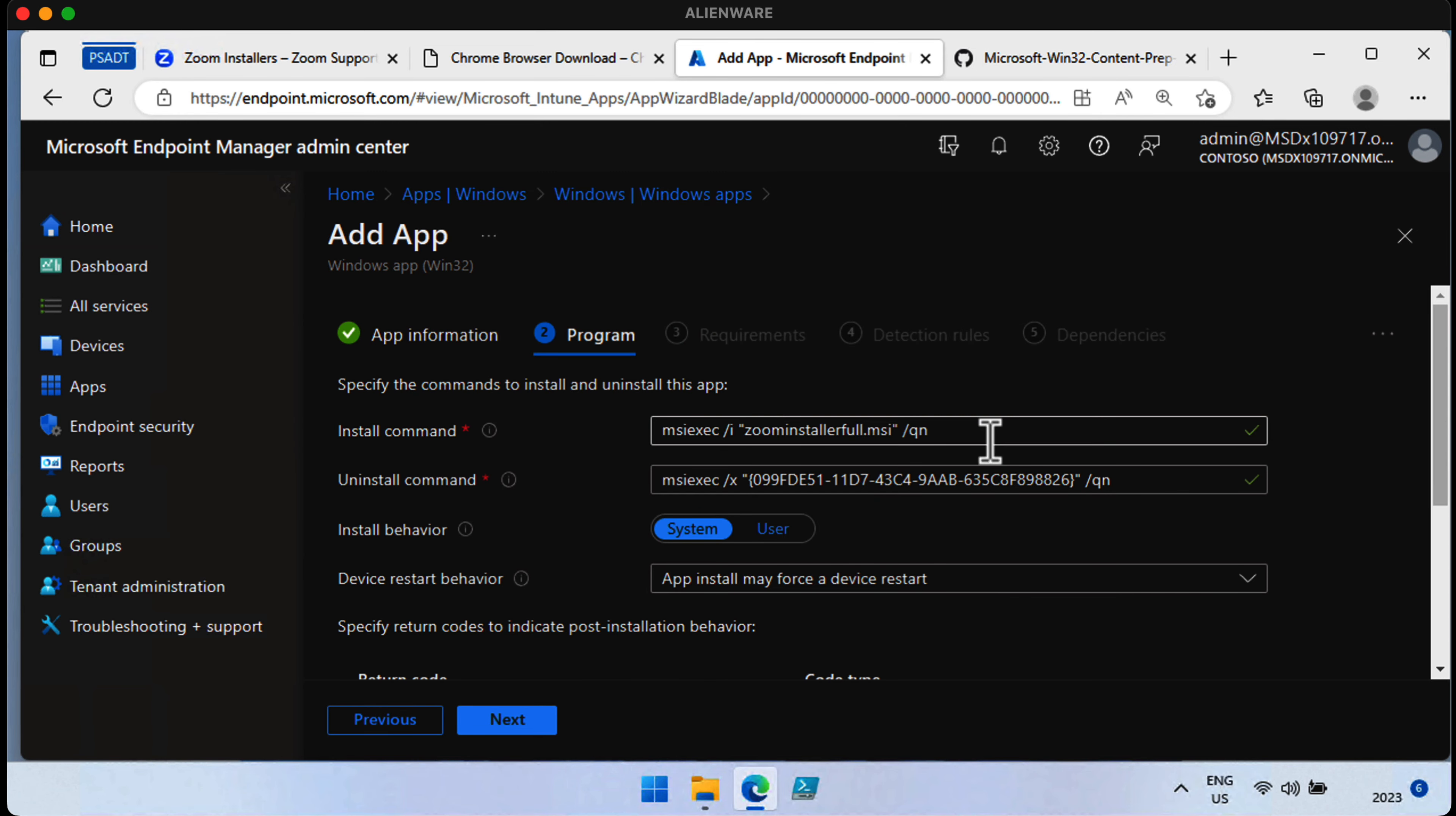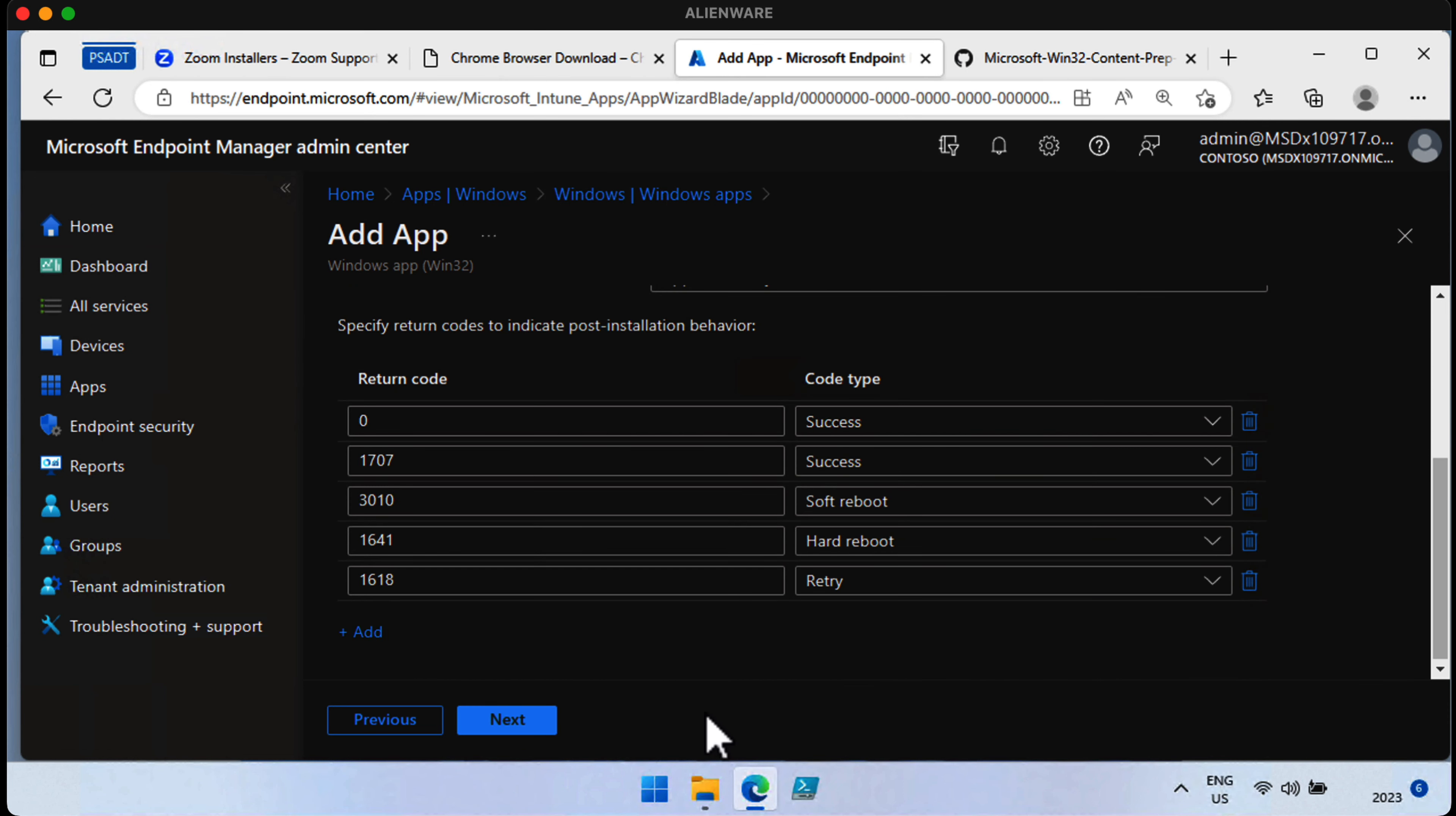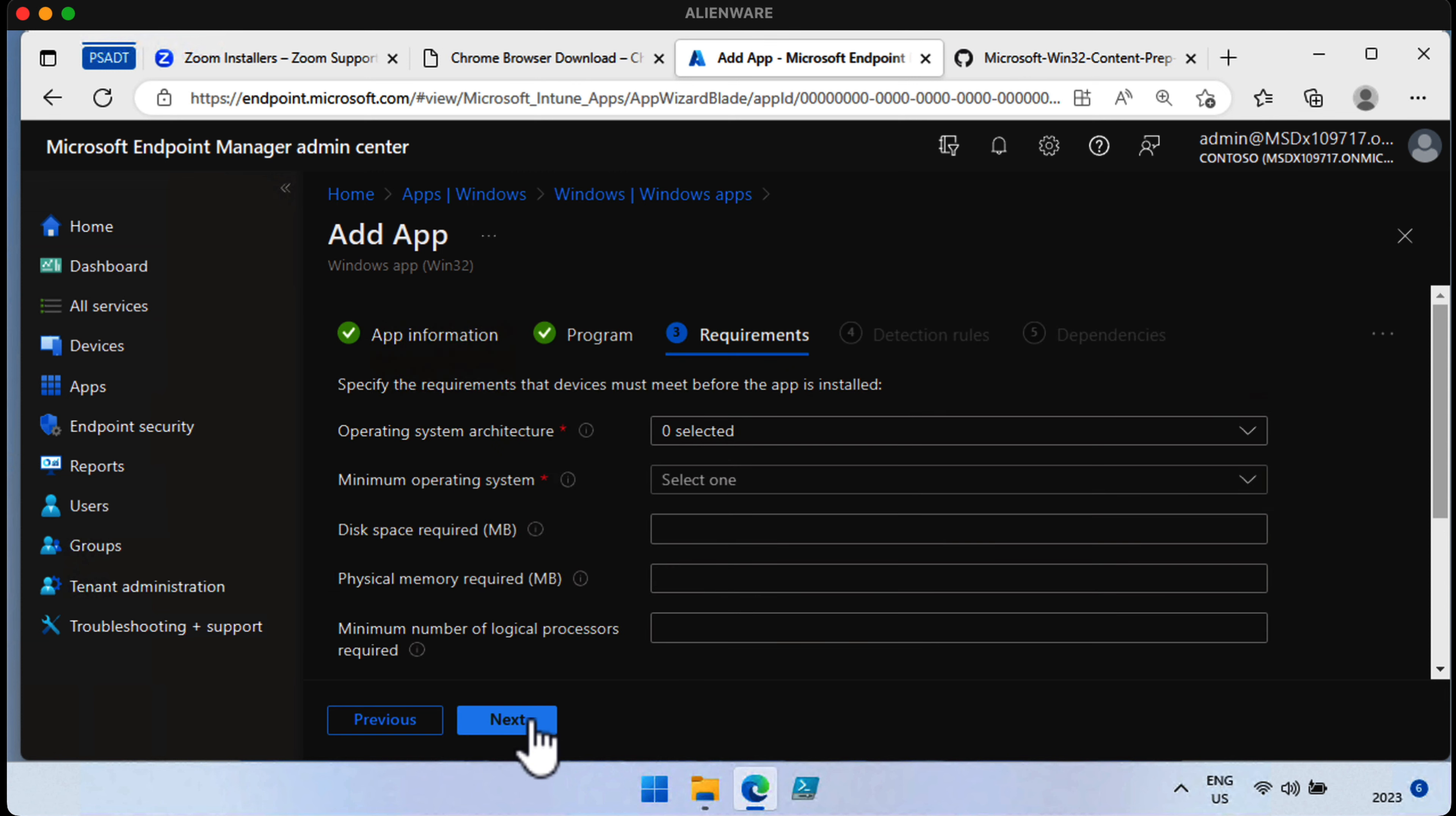And it already knows how to install this. It's got the MSI exec command we need right there for the install and the uninstall already pre-filled for us because it's an MSI, and Windows and Microsoft know how to manage MSI, so that's already in there for us. It's going to install as system rather than user, and those are the return codes. Just choose Next.